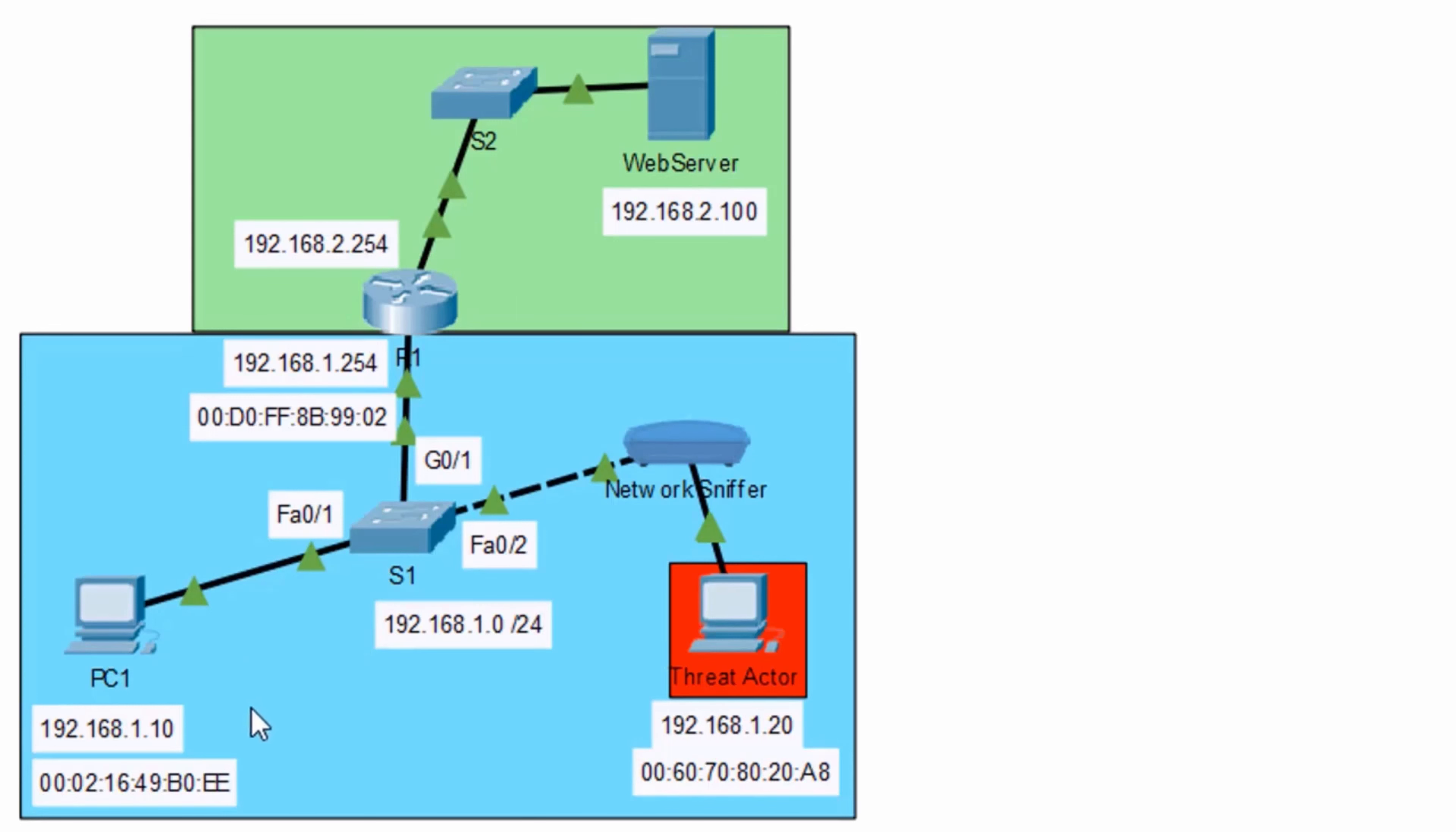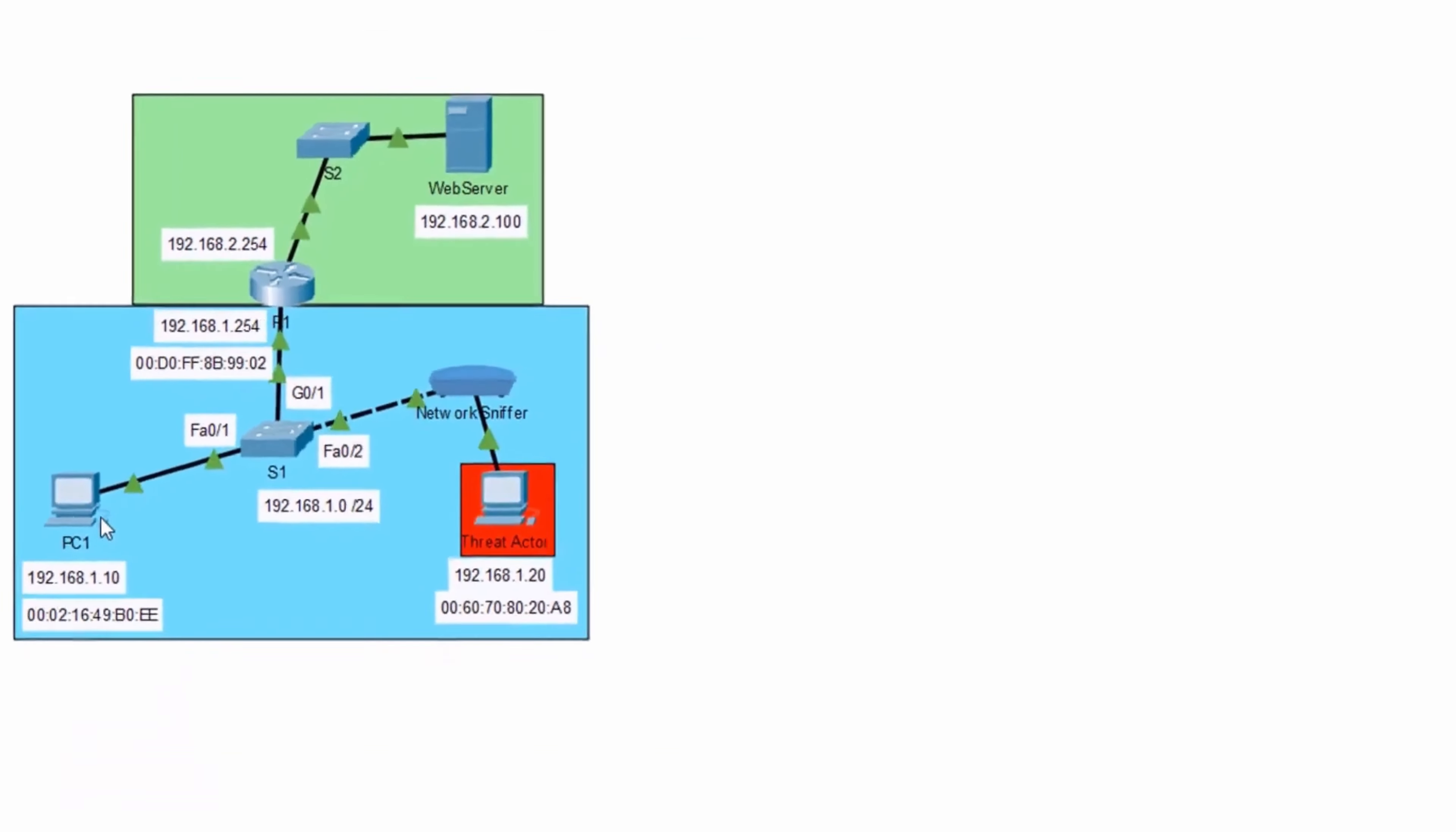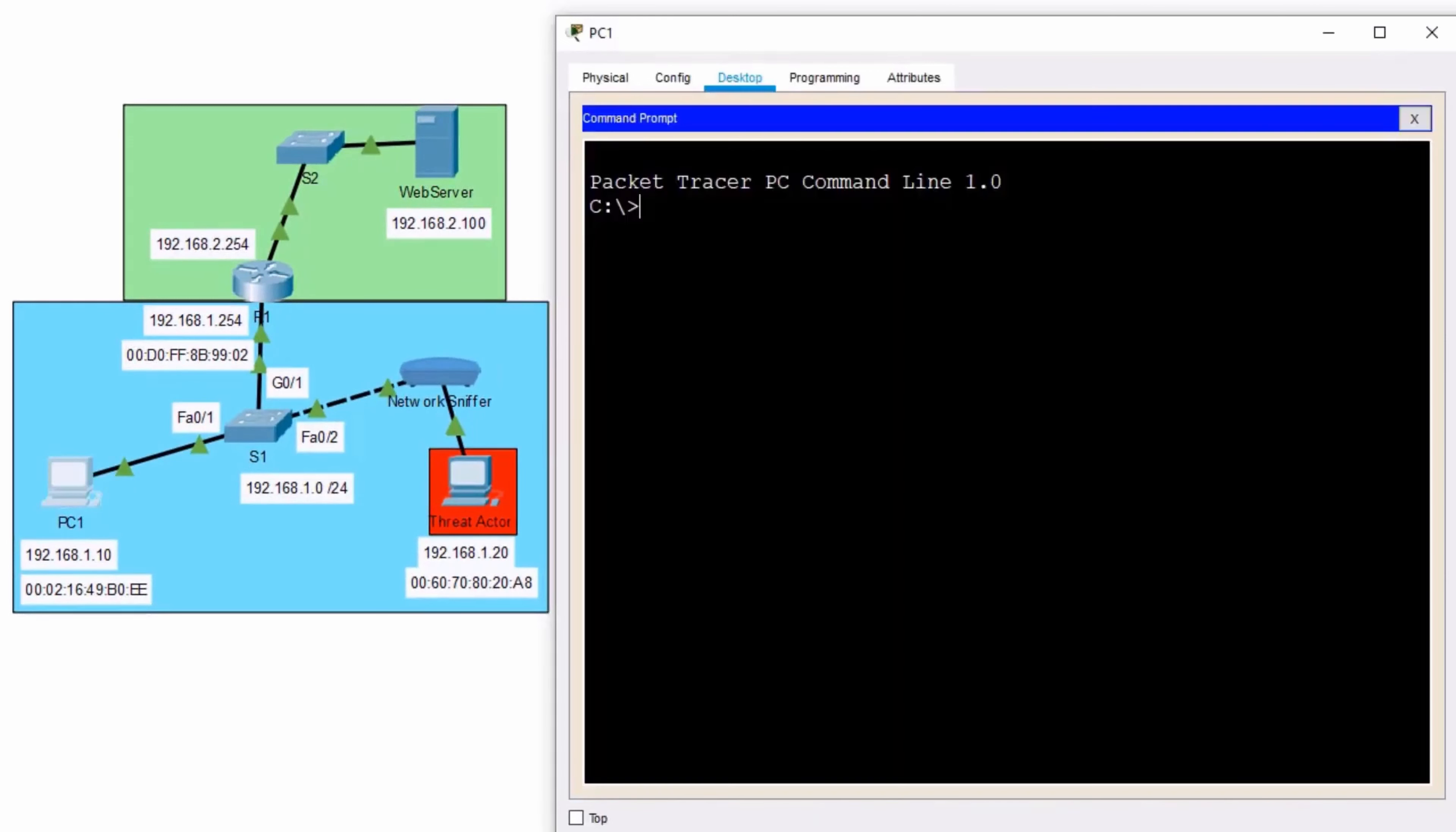Now, quick recap of how ARP works. In order for PC1 to get to the web server, it needs to know the MAC address of its default gateway. So let me open up PC1, go into my command prompt, and we're going to do an ipconfig space forward slash all.